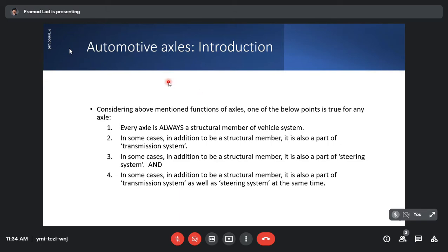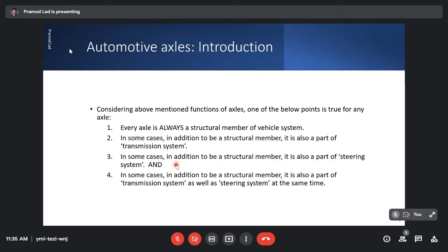Considering the above-mentioned functions of axles, one of the below points is true for any axle. Point number one: every axle is always a structural member of the vehicle. Point number two: in some cases, in addition to being a structural member, it is also a part of the transmission system. Third point: in some cases, in addition to being a structural member, it is also a part of the steering system.